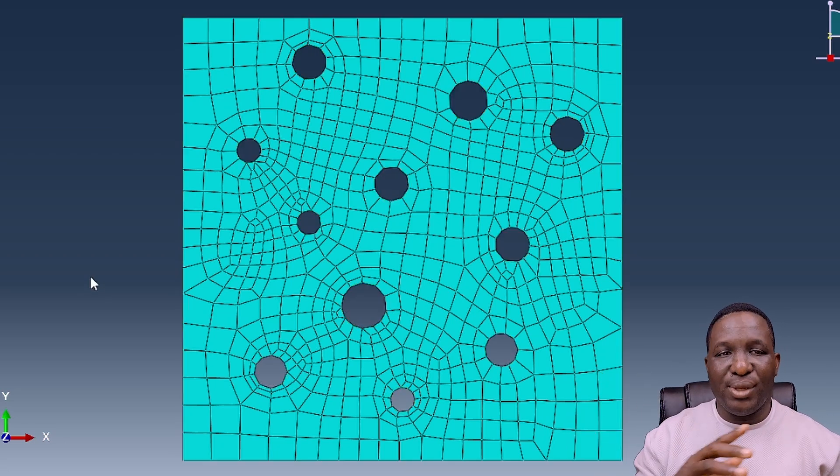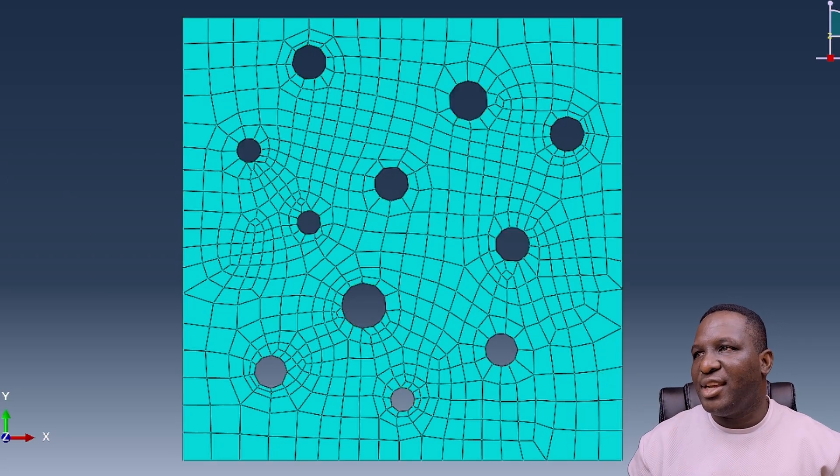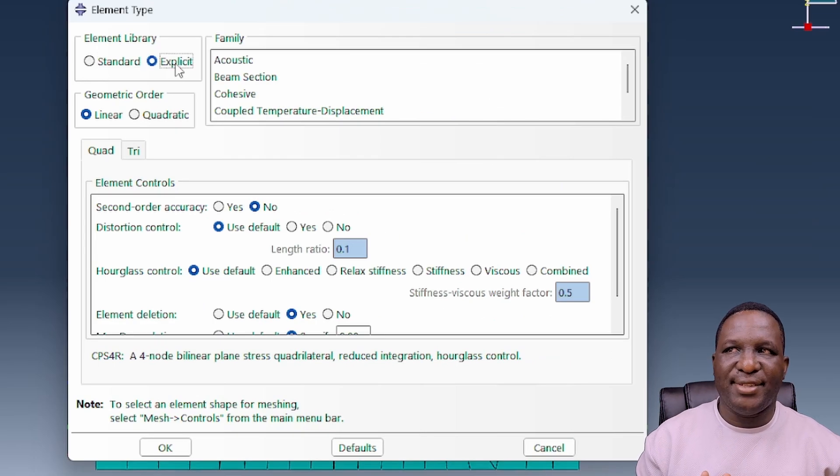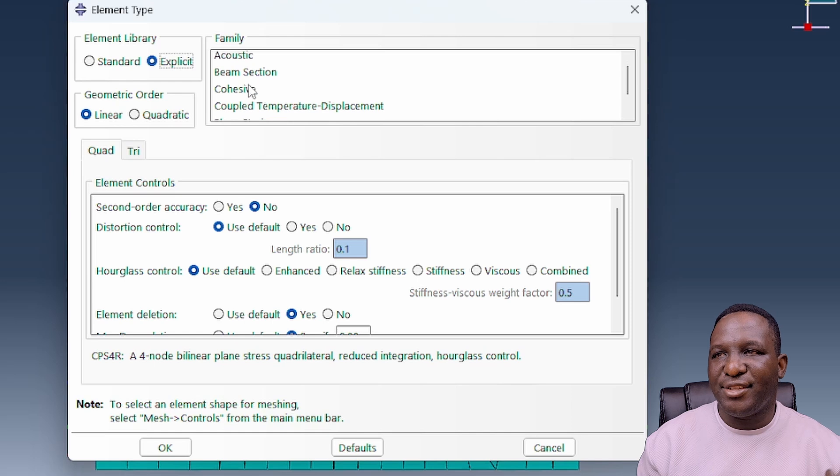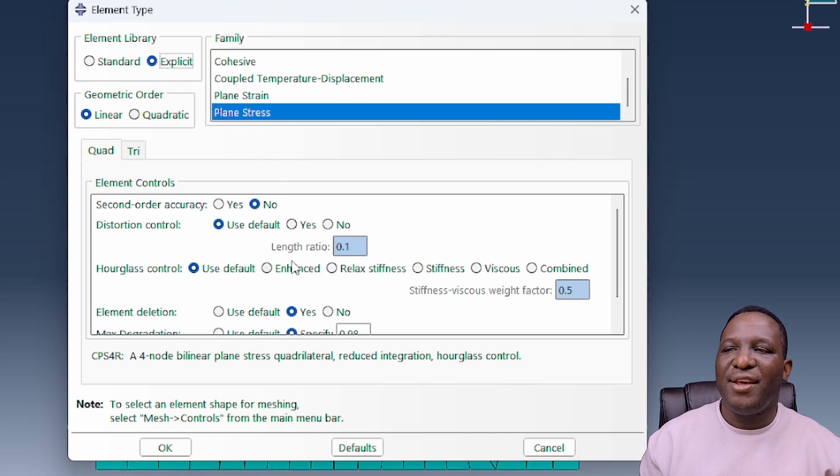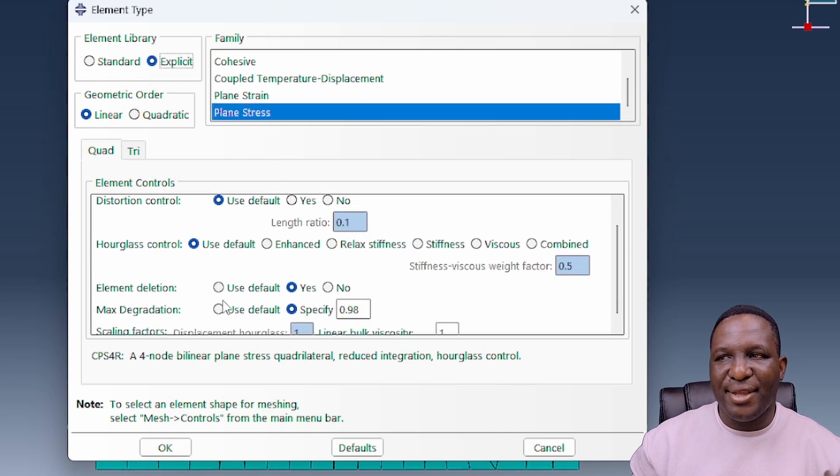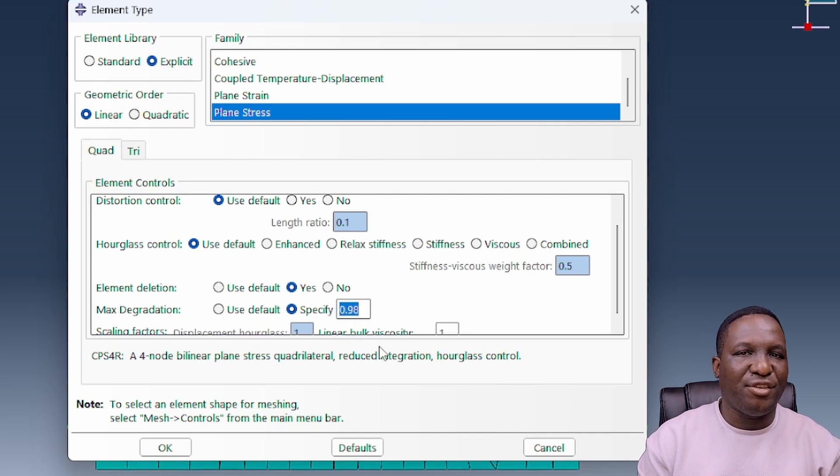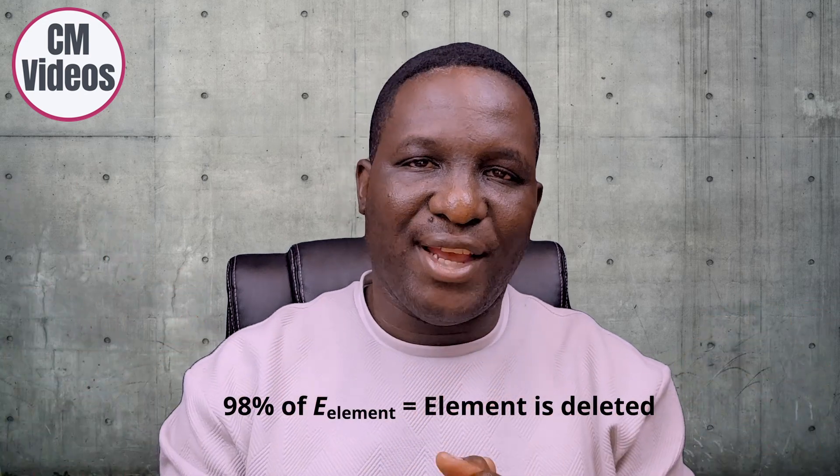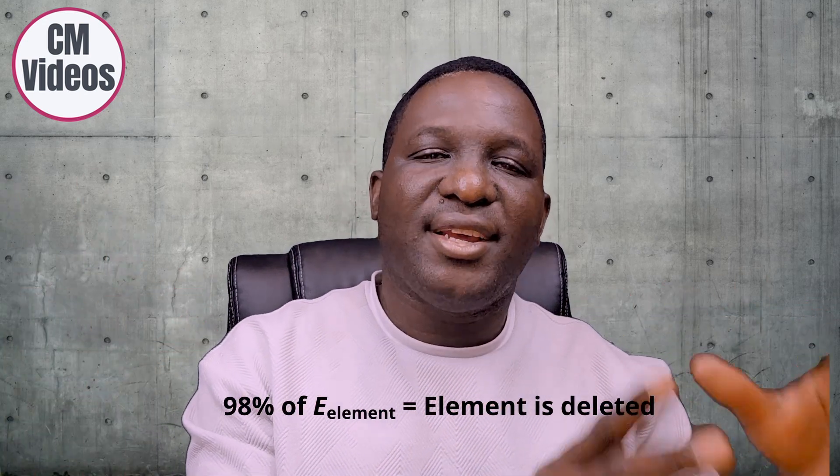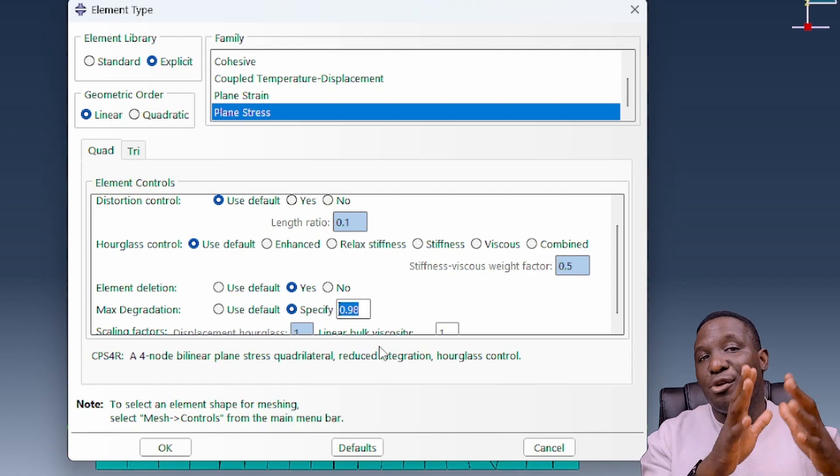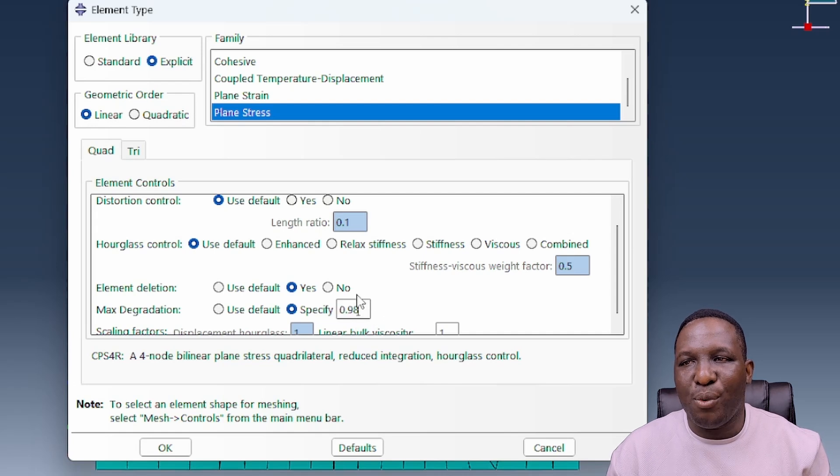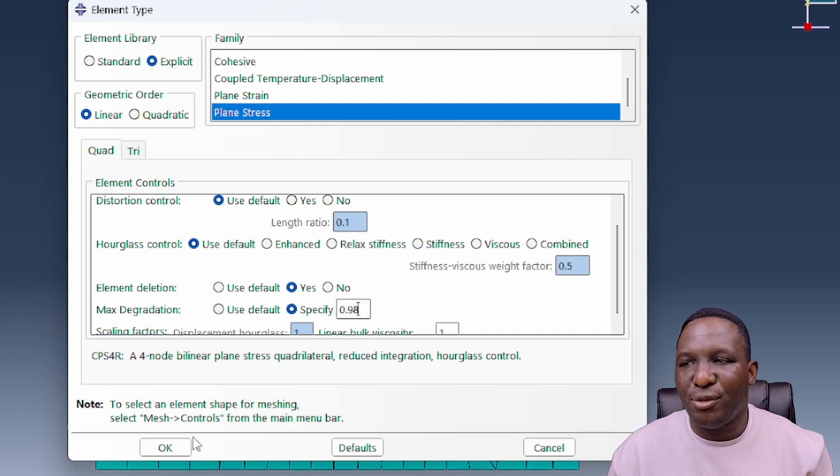One final thing we need to do to get it ready for damage is to select that I want to make an explicit element library. In the material, you need to specify the element deletion to be on, and then specify a maximum degradation of 0.98. This basically means once the element stiffness approaches 98%, that element will be deleted from the model so you begin to see the classic element deletion that shows damage evolution within the material. These two are absolutely important in undertaking damage in a model.